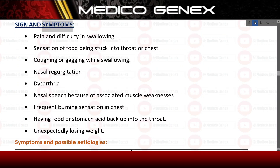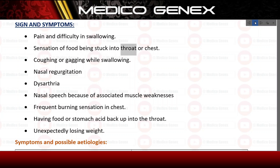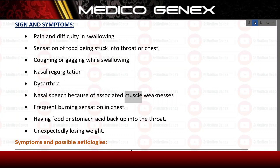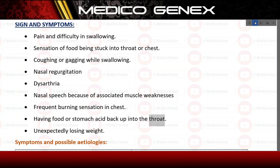Signs and symptoms include: pain and difficulty in swallowing; sensation of food being stuck in the throat or chest; coughing or gagging while swallowing; nasal regurgitation; dysarthria; nasal speech due to associated muscle weakness; frequent burning sensation in chest; having food or stomach acid back up into the throat; and unexpectedly losing weight.